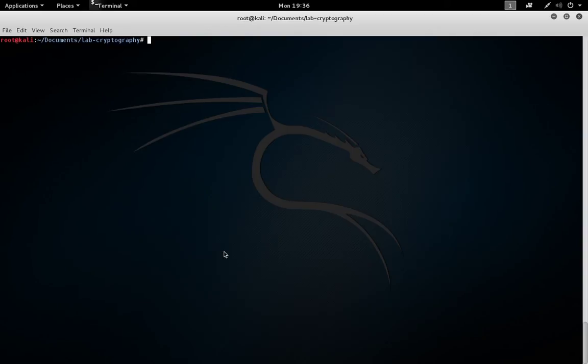The OpenSSL tool in Kali Linux can help us understand symmetric encryption. To start with, we need some information to encrypt. To do this, we can use a text editor, such as nano, to place information into a file.